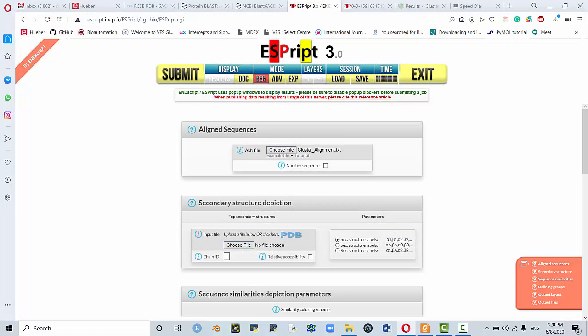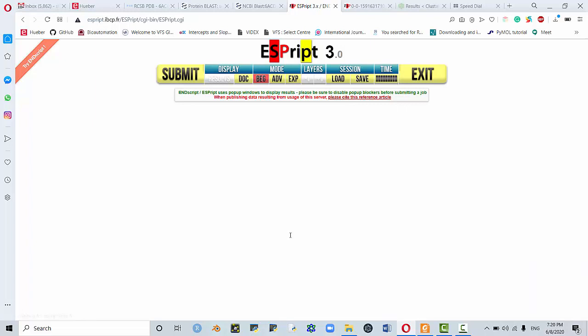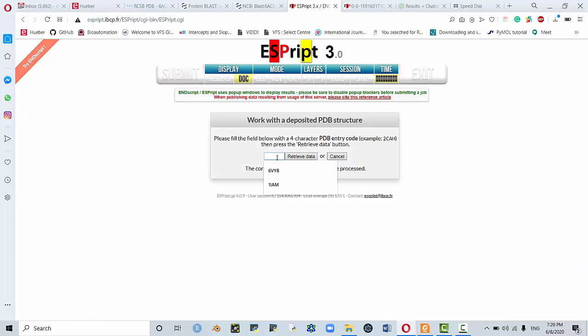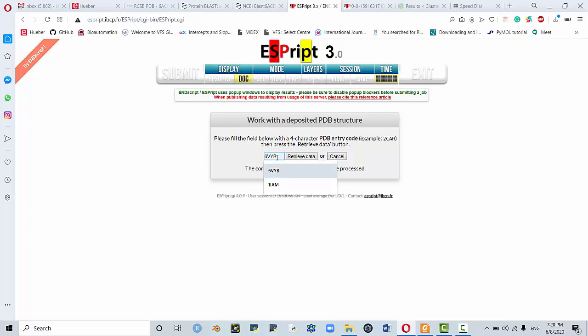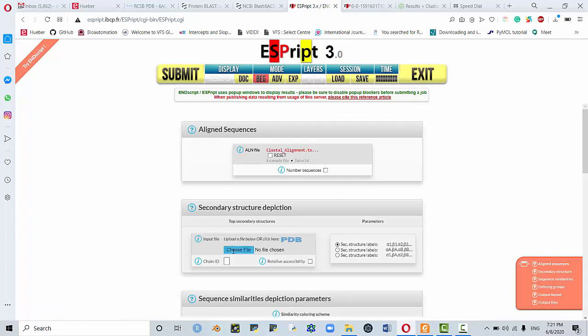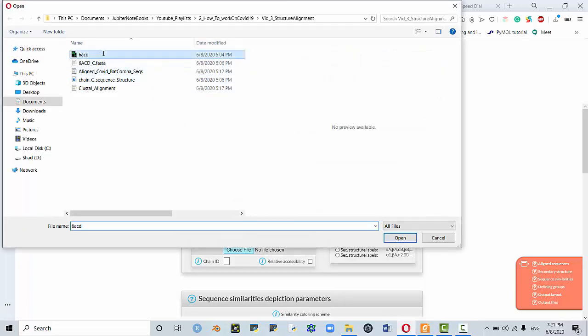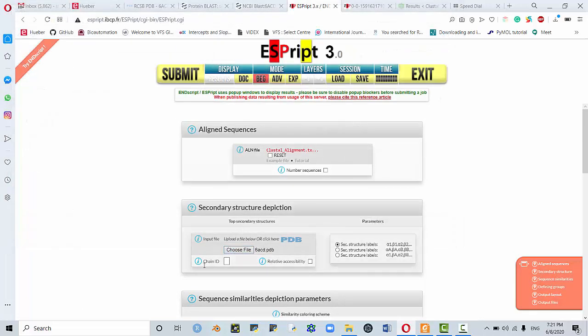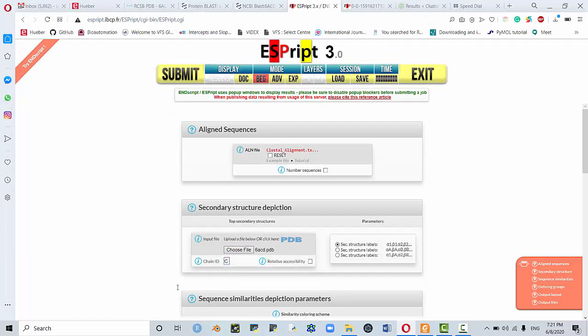Then you choose or click on PDB here, write down 6ACD. If you would like to work on coronavirus itself, it's 6VYB, 6ACD is the one that has been used in the paper. So feel free to use either one of them. Or cancel this one. Do not retrieve it. Choose the file that you've downloaded. Here, you determine the chain to be used. This is very important. In the paper, they worked on chain C.